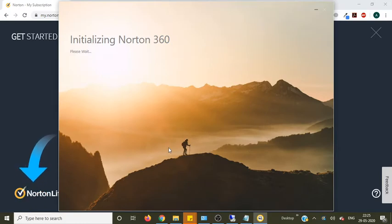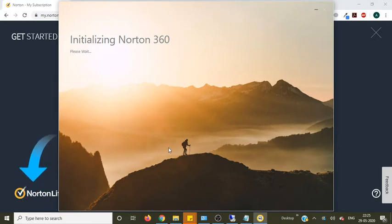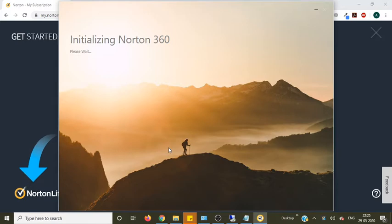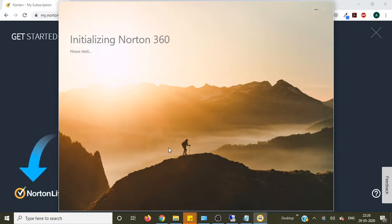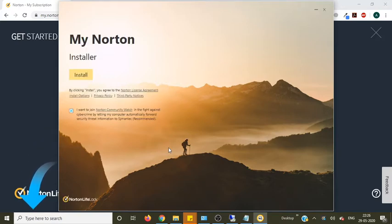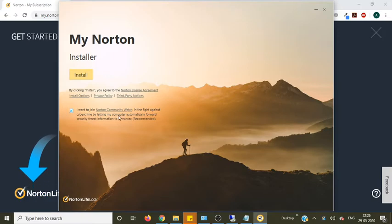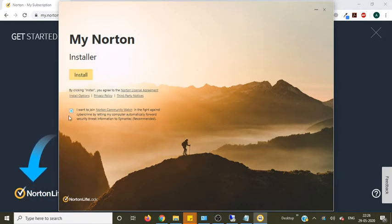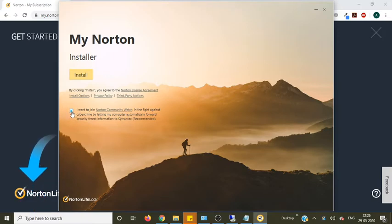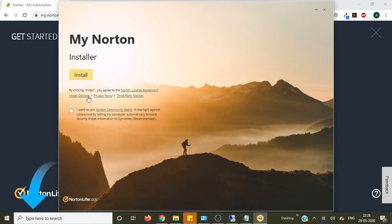Now you can see it's initializing Norton 360. Now if you want to join the Norton community you need to select this. If you don't want then uncheck and click on install.